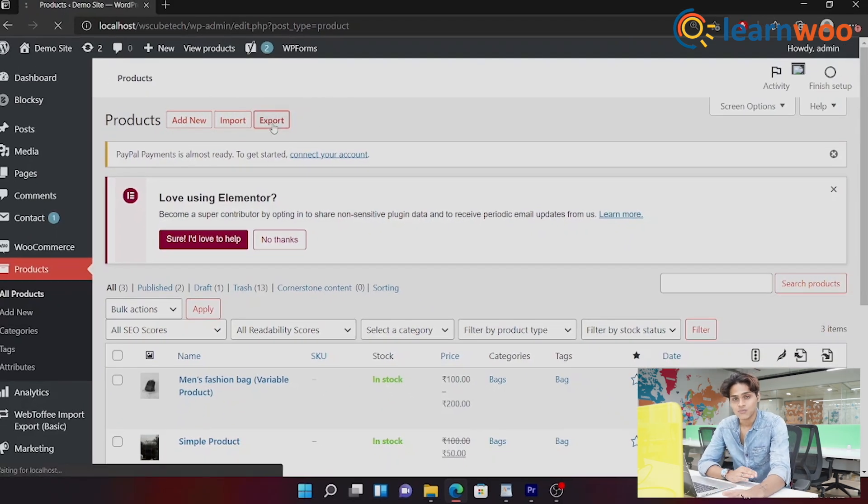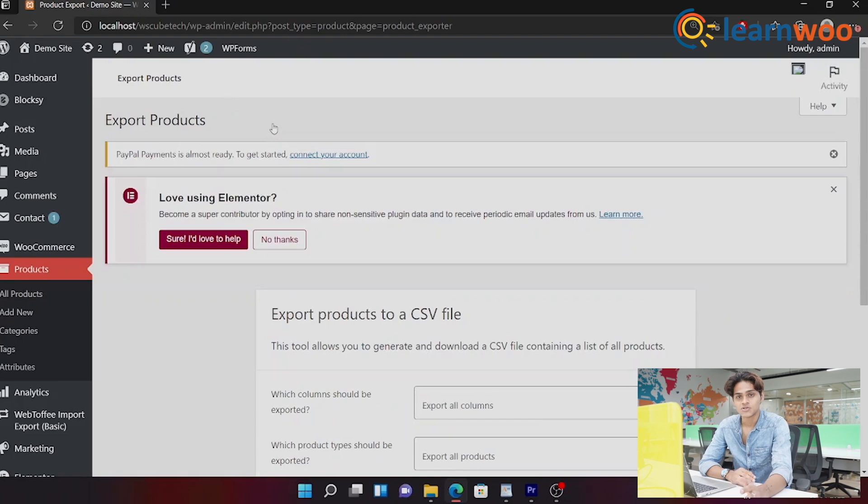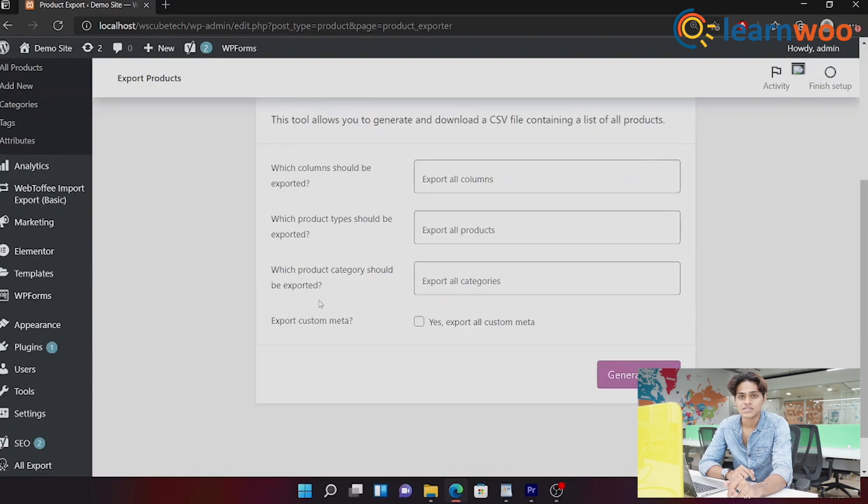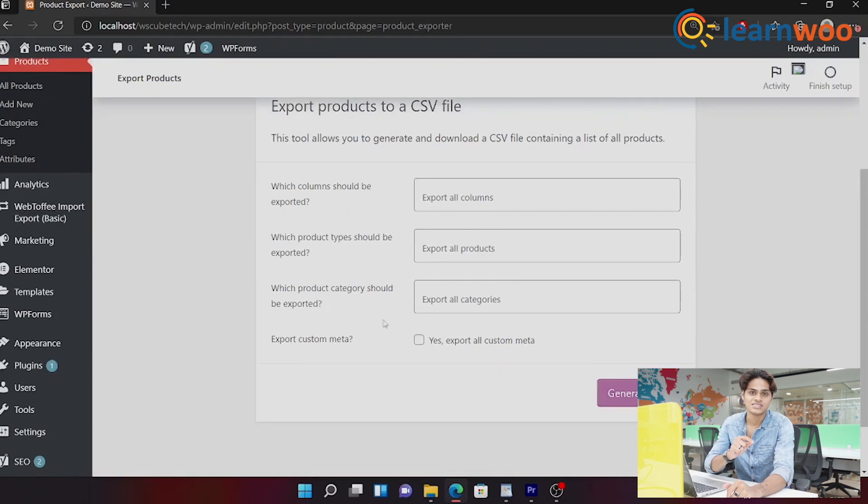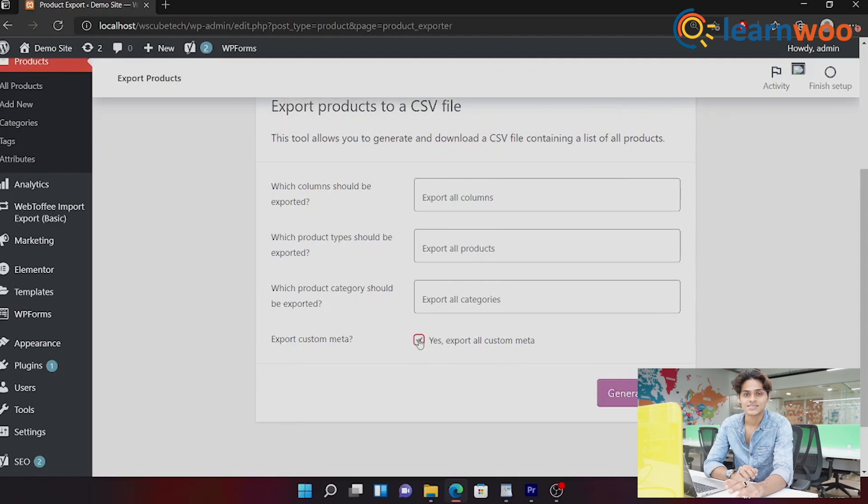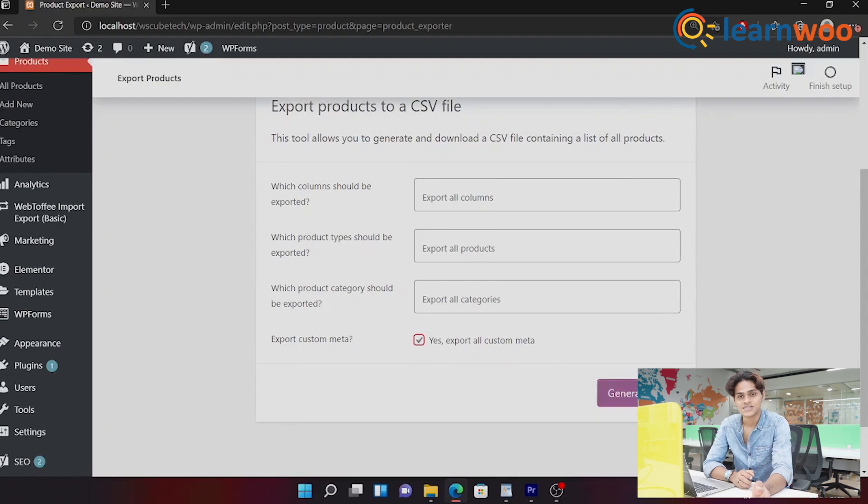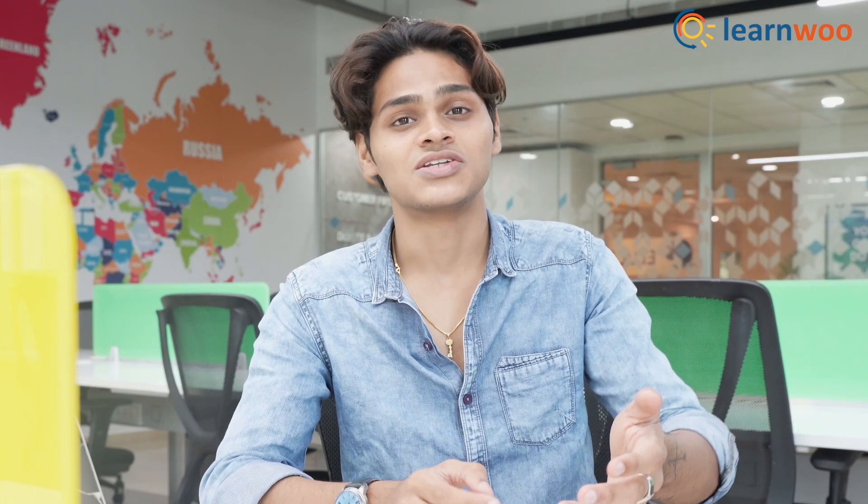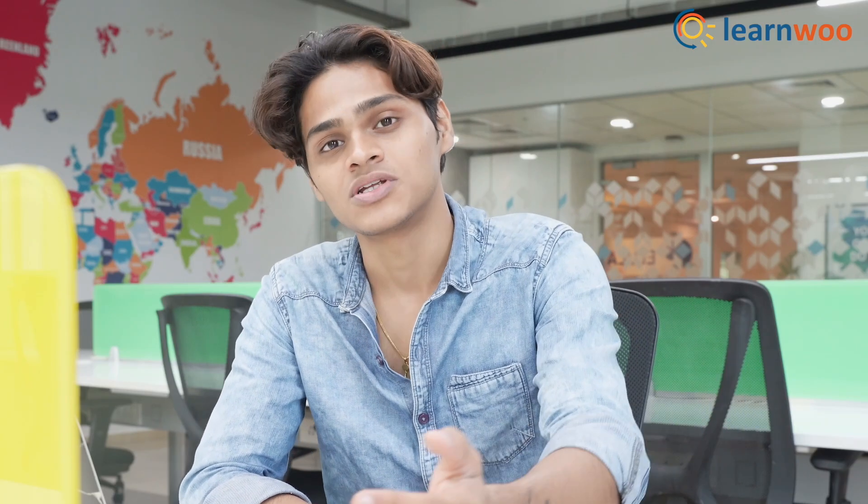And since I'm going to talk to you about how to export, click on Export. And once you click on Export, you're on a different page. Scroll all the way down until you see a checkbox called Export Custom Metadata, click that checkbox, and then generate your CSV. Congratulations, you have exported your products.